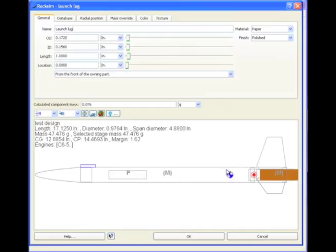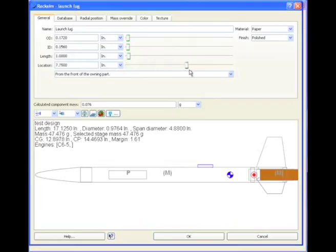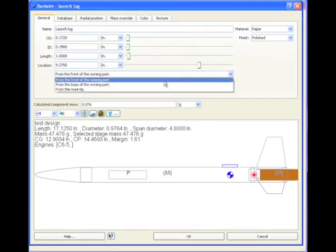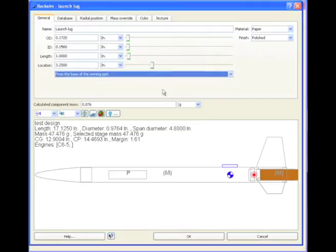The launch lug, the best location is where it spans the center of gravity. So I'm going to change that launch lug location to be back here, and change it to the base of the owning part, so that if we make my tube longer, it will go back with it. But I would probably have to tweak its location later.